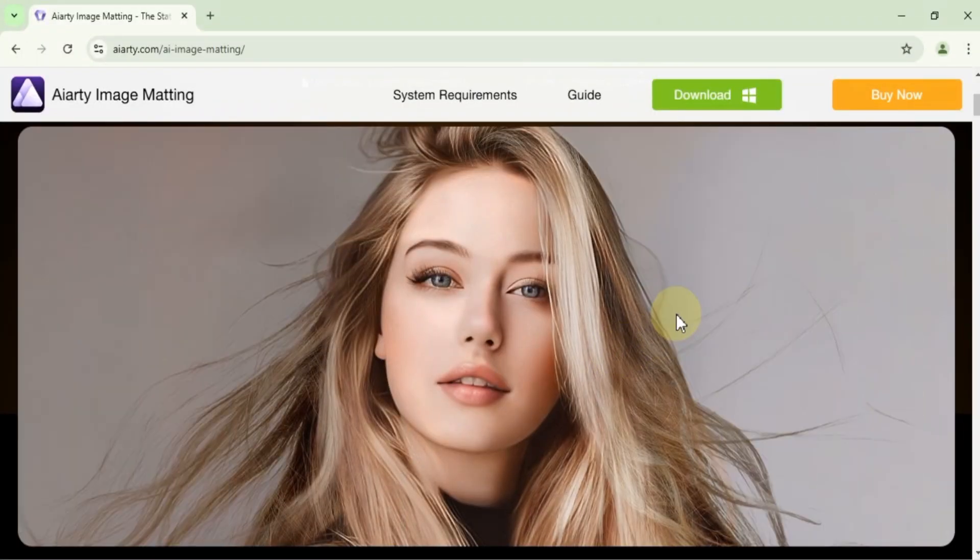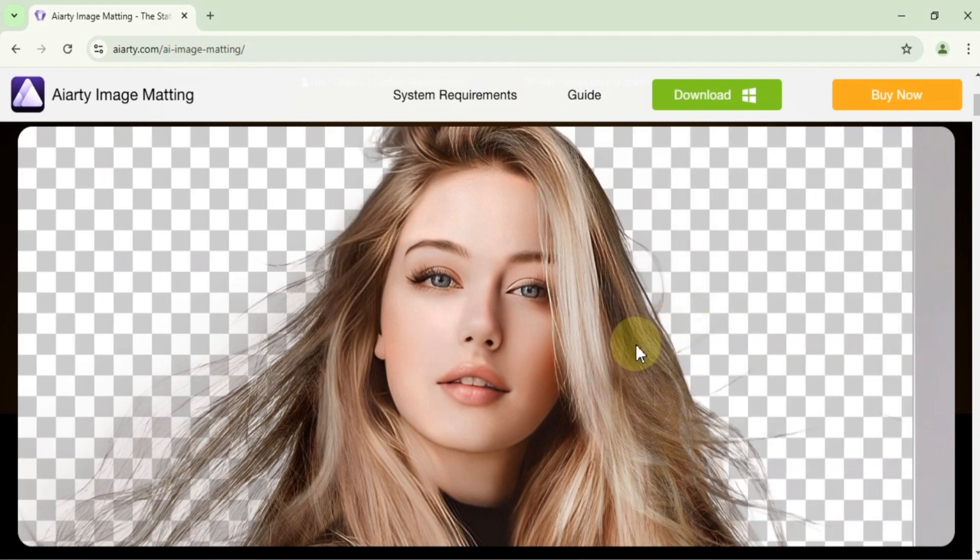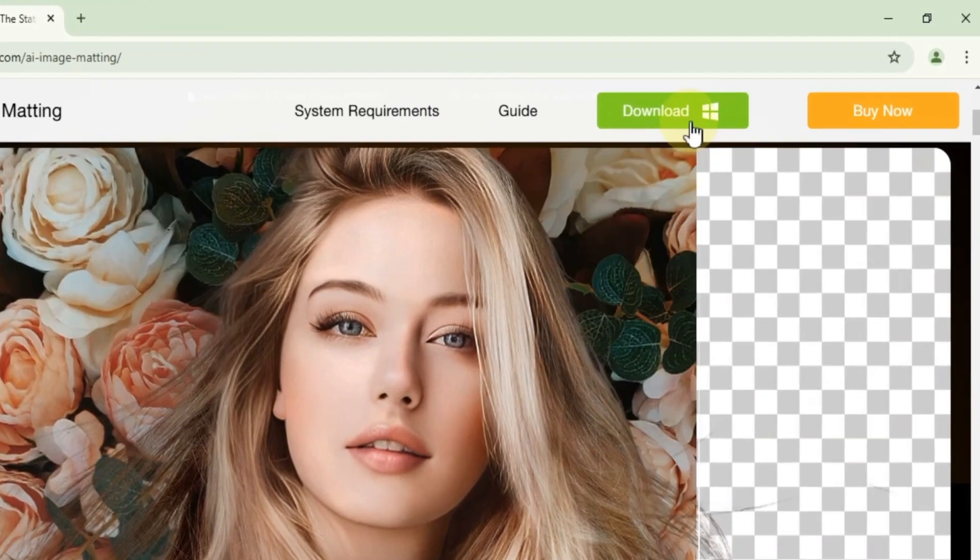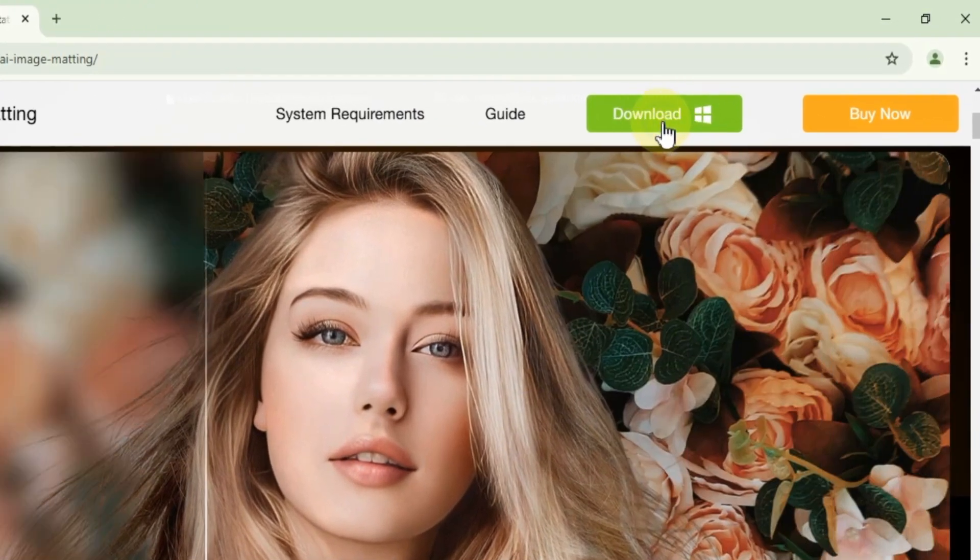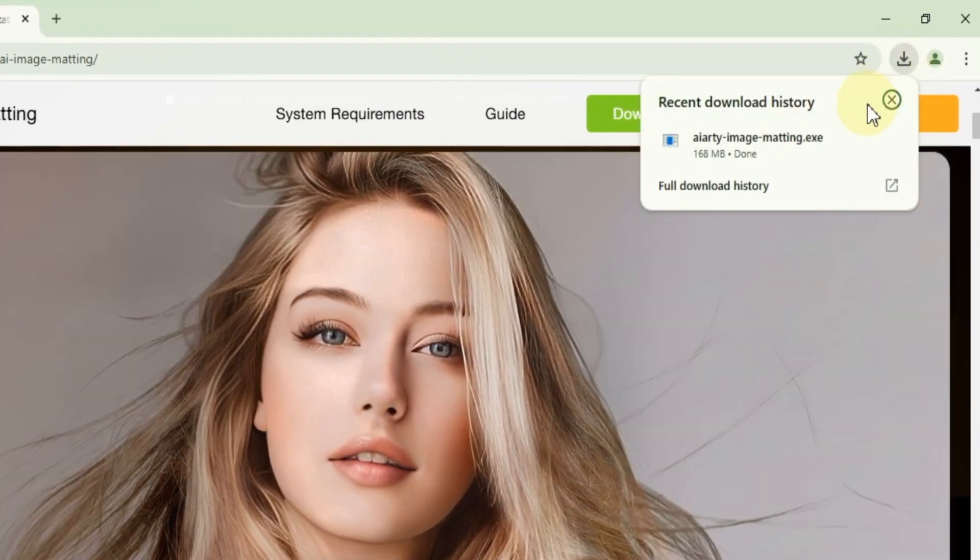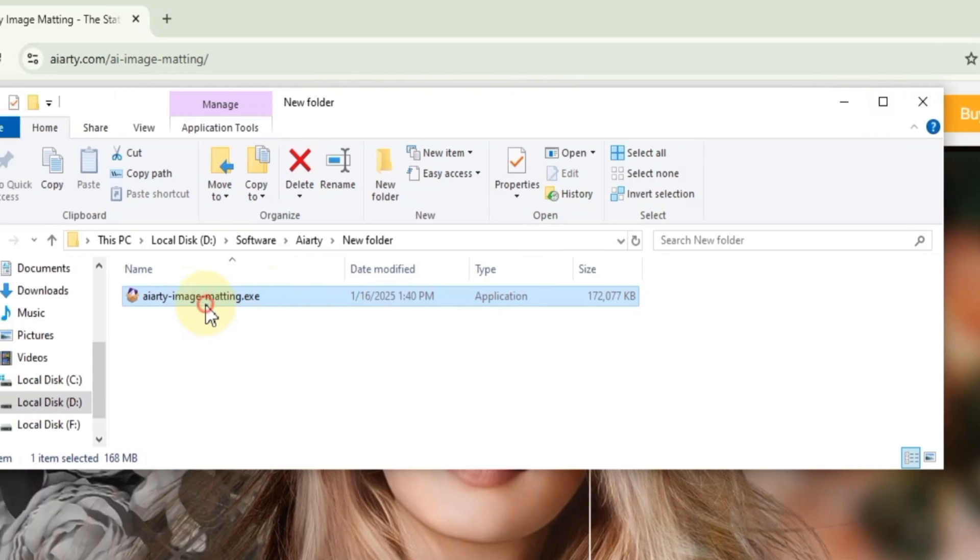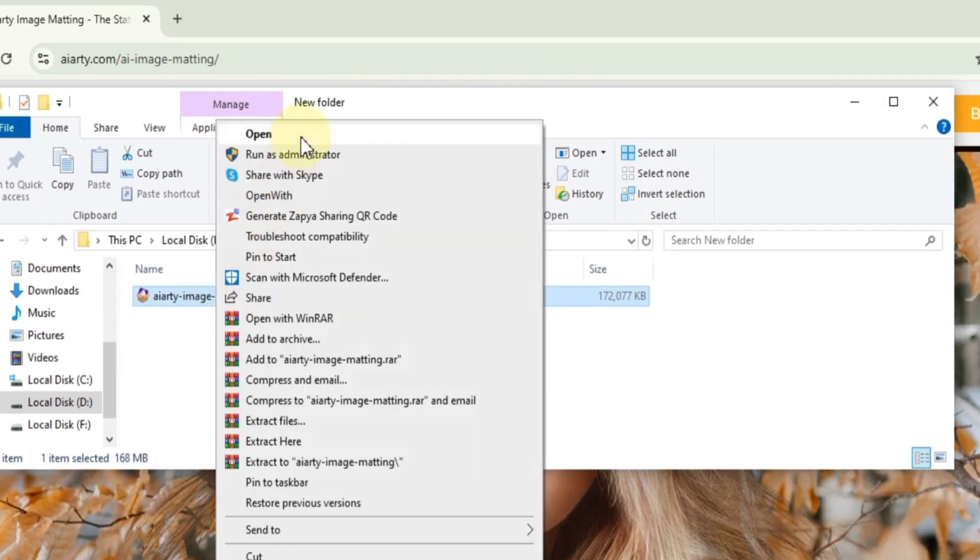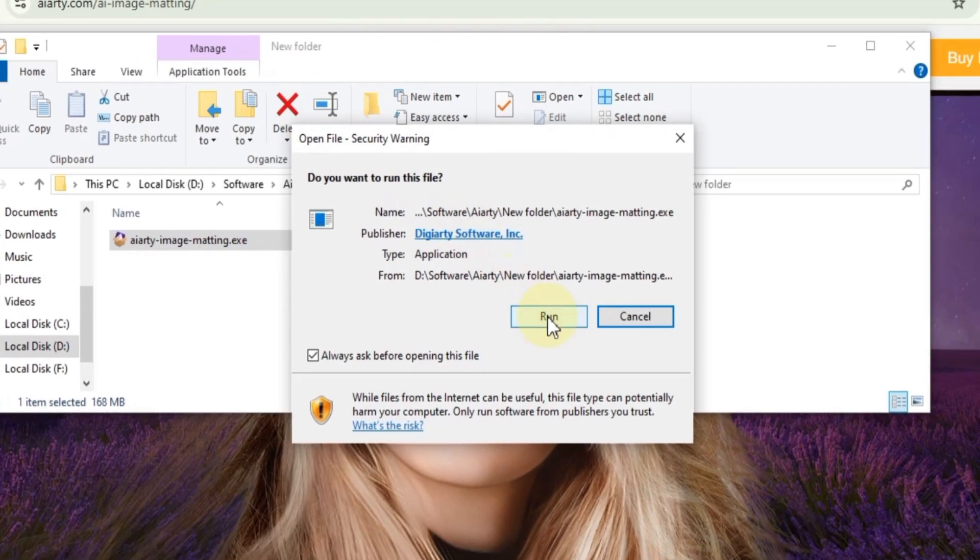To get started, head over to the official website and download the software. You'll find the link in the description below. Once it's downloaded, right-click on the setup file and select Open, then click Run.